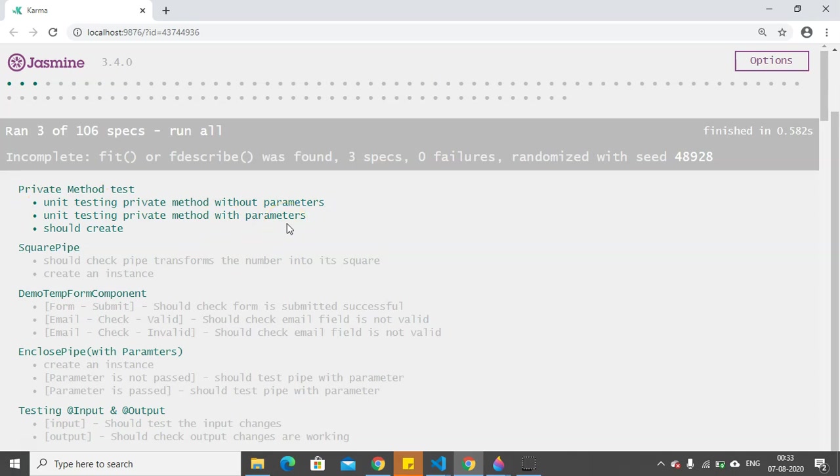Now this is how you can unit test the private methods of a component. I hope you have liked this video. Do subscribe and thank you.